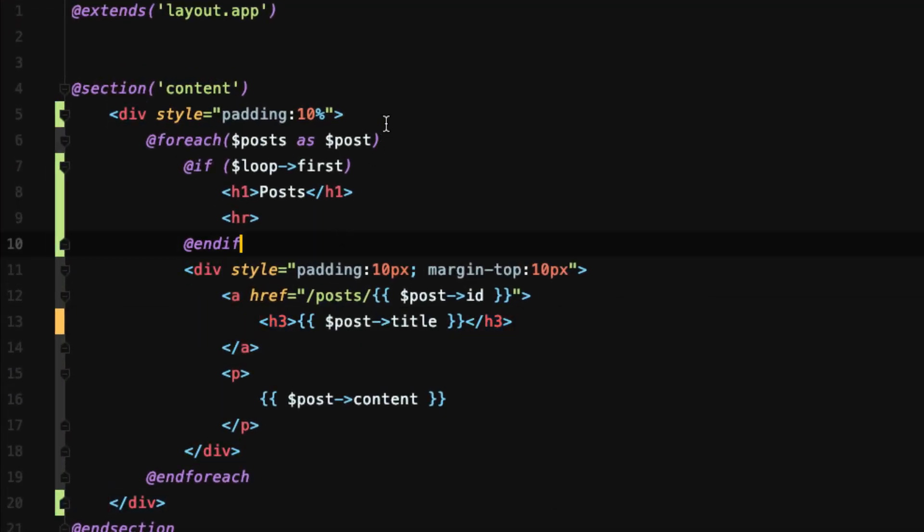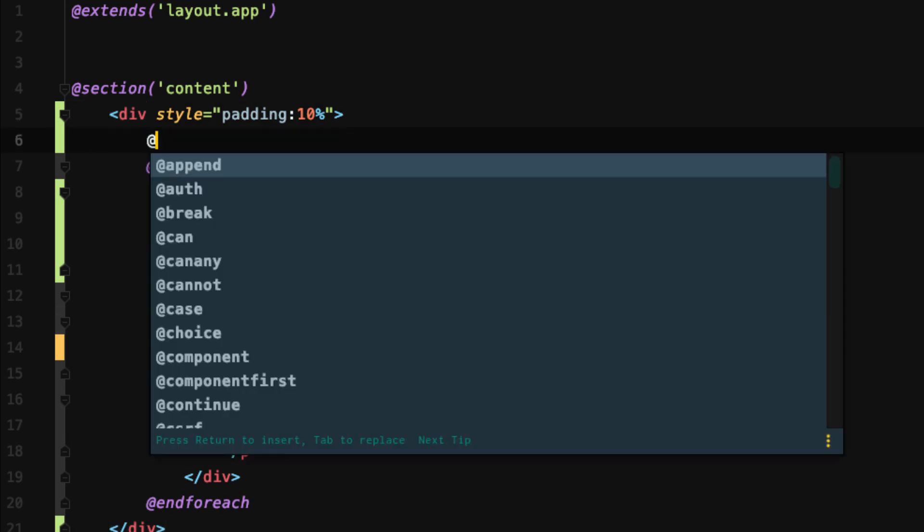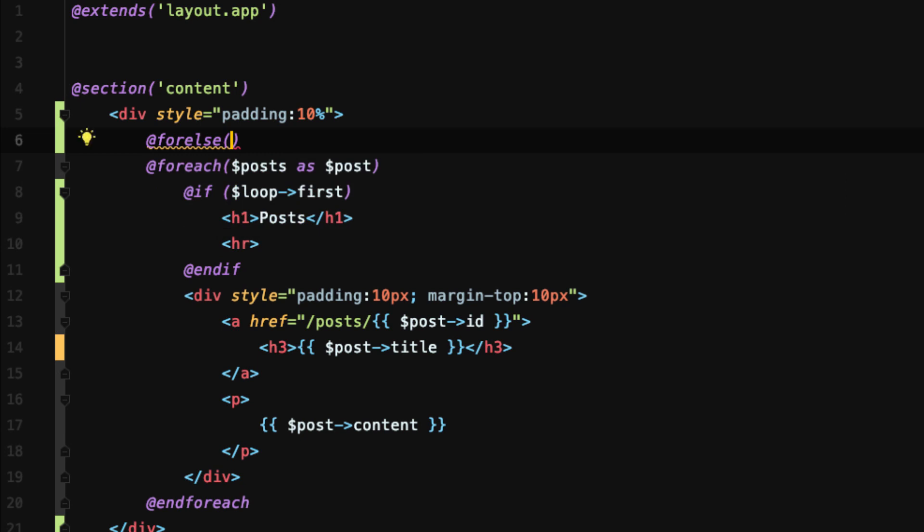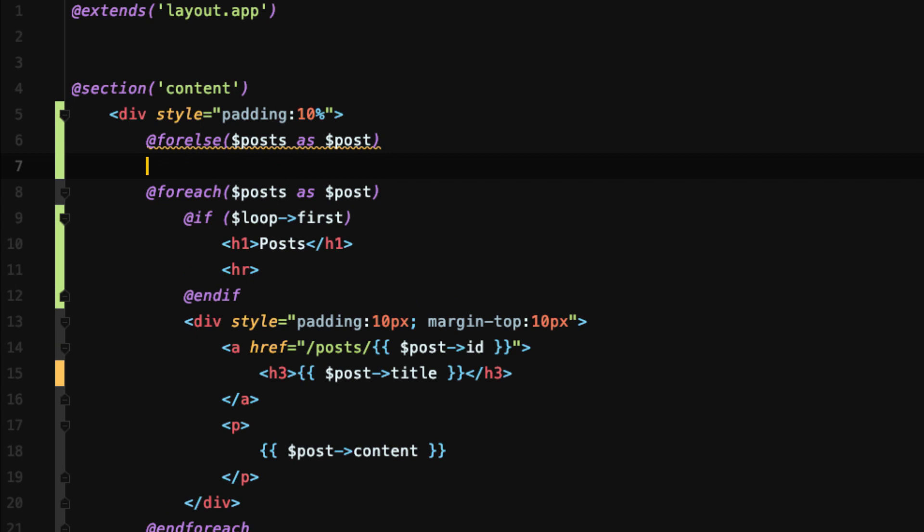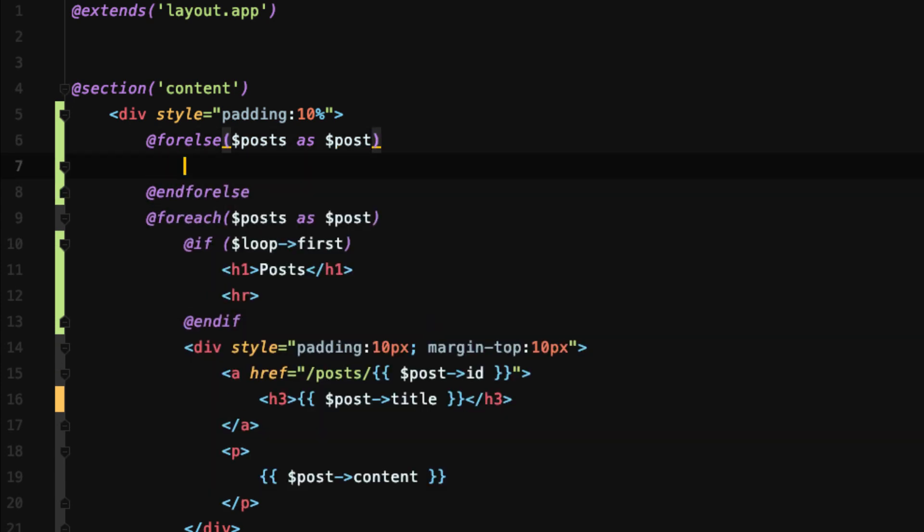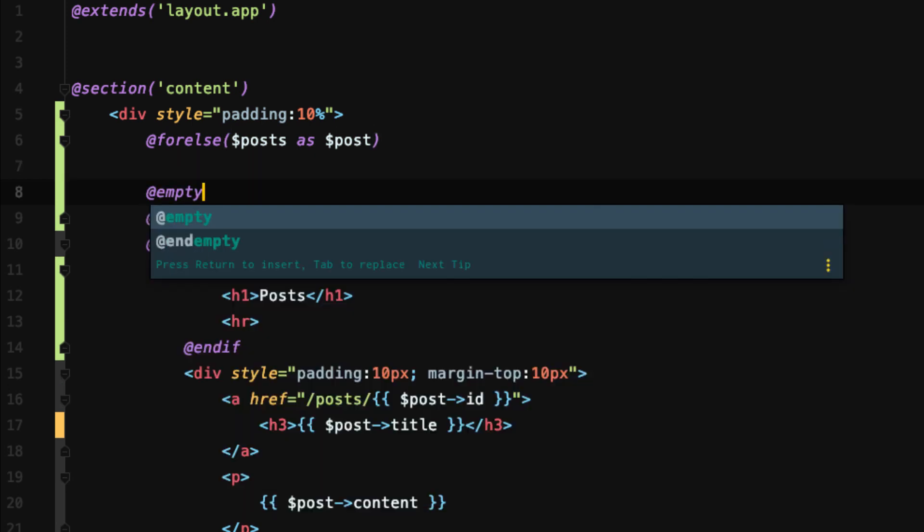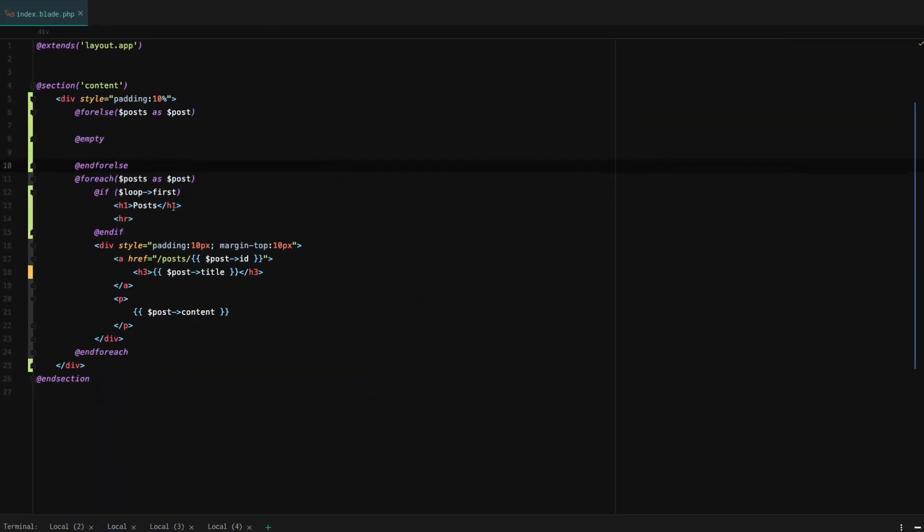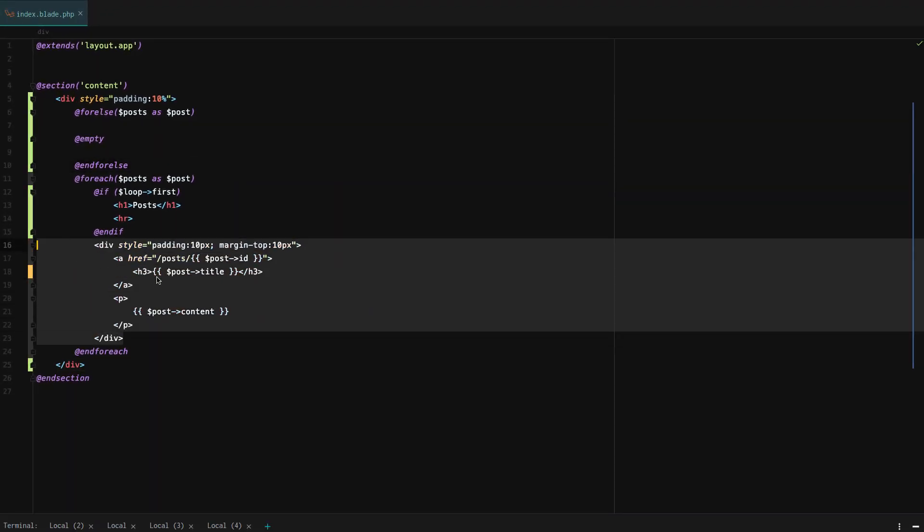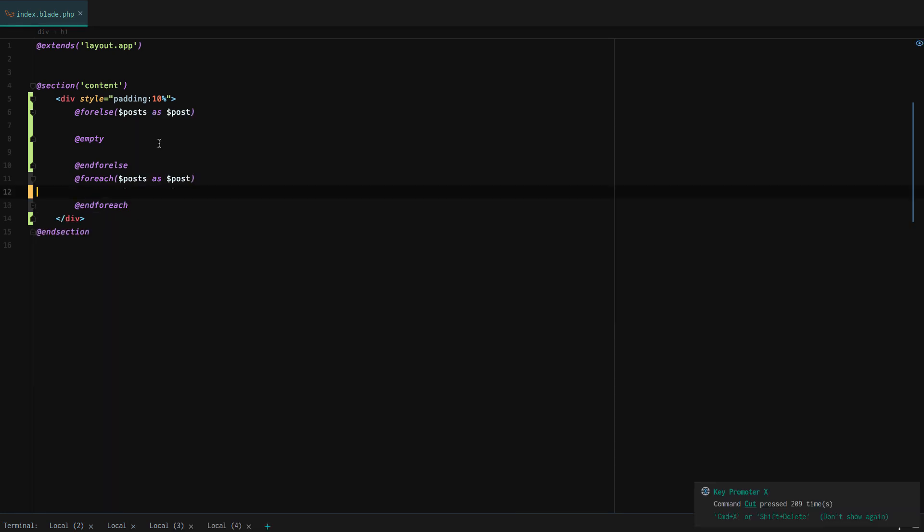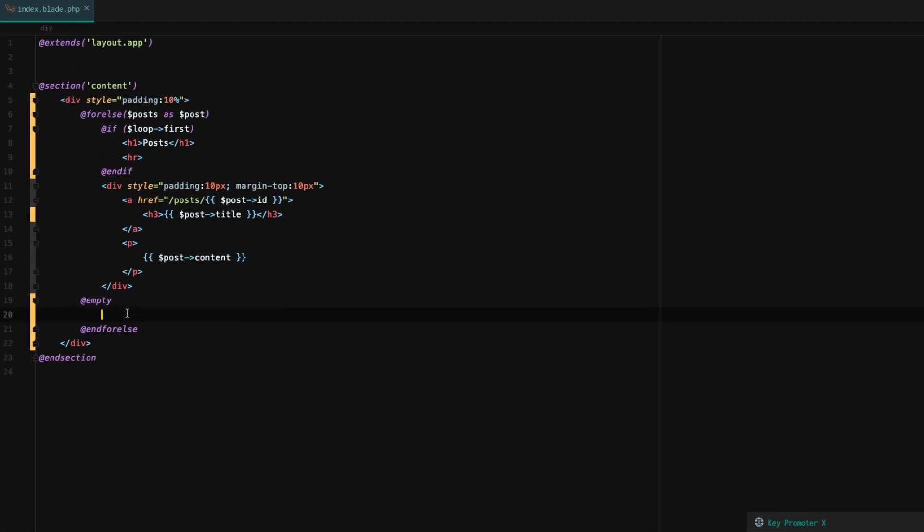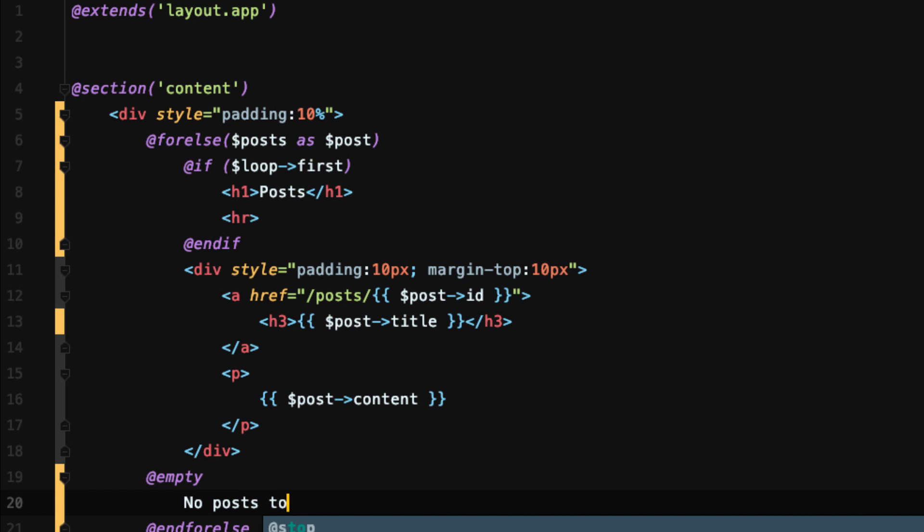After that, I want to show you another really cool thing. If we do @forelse, a special blade directive, posts as post, then we do @endforelse. Well, in the middle here, we can actually add @empty. So now we can say, okay, if we have posts, do that. Otherwise, if we don't have any posts, if the post variable is empty, then we'll just say no posts to show. Cool.